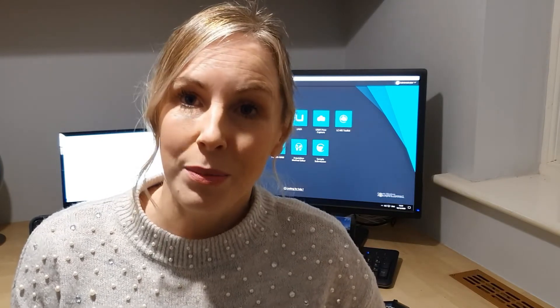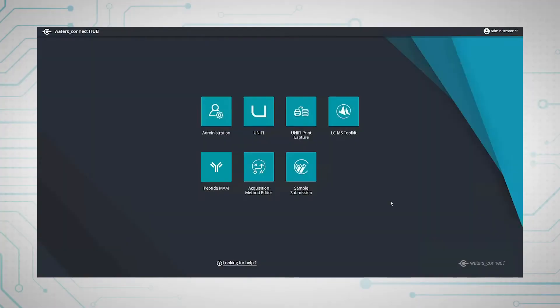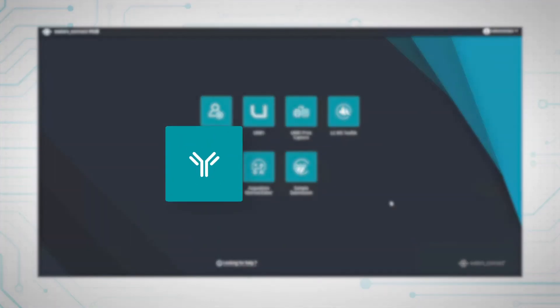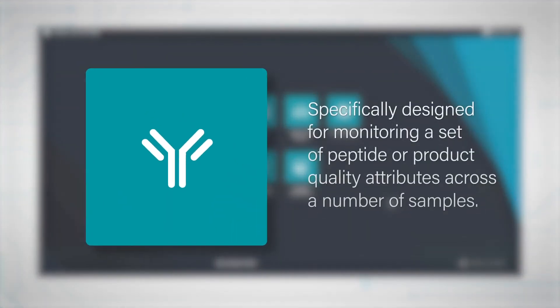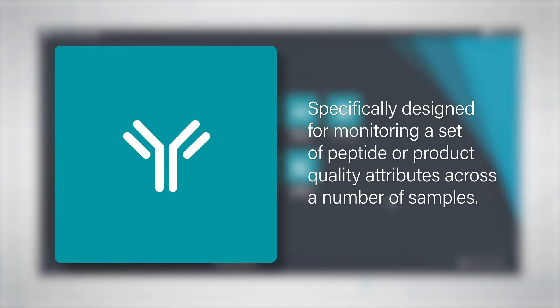In this video I'm going to give you a quick overview of the Peptide Man app. This app has been specifically designed for monitoring a set of peptide or product quality attributes across a number of samples.